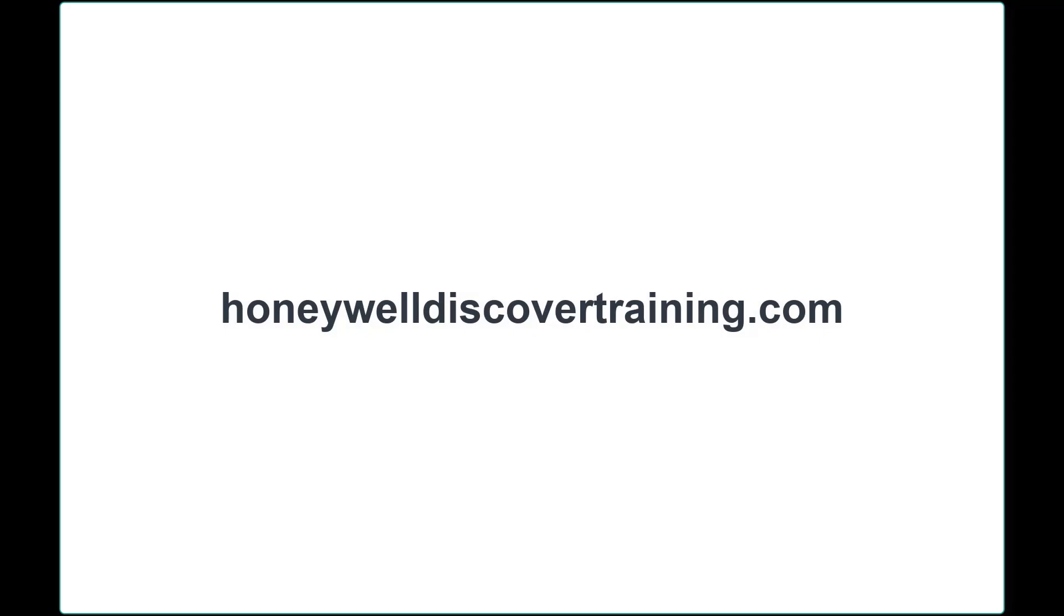For more great tips and interactive training, visit HoneywellDiscoverTraining.com. And thank you for choosing Honeywell.